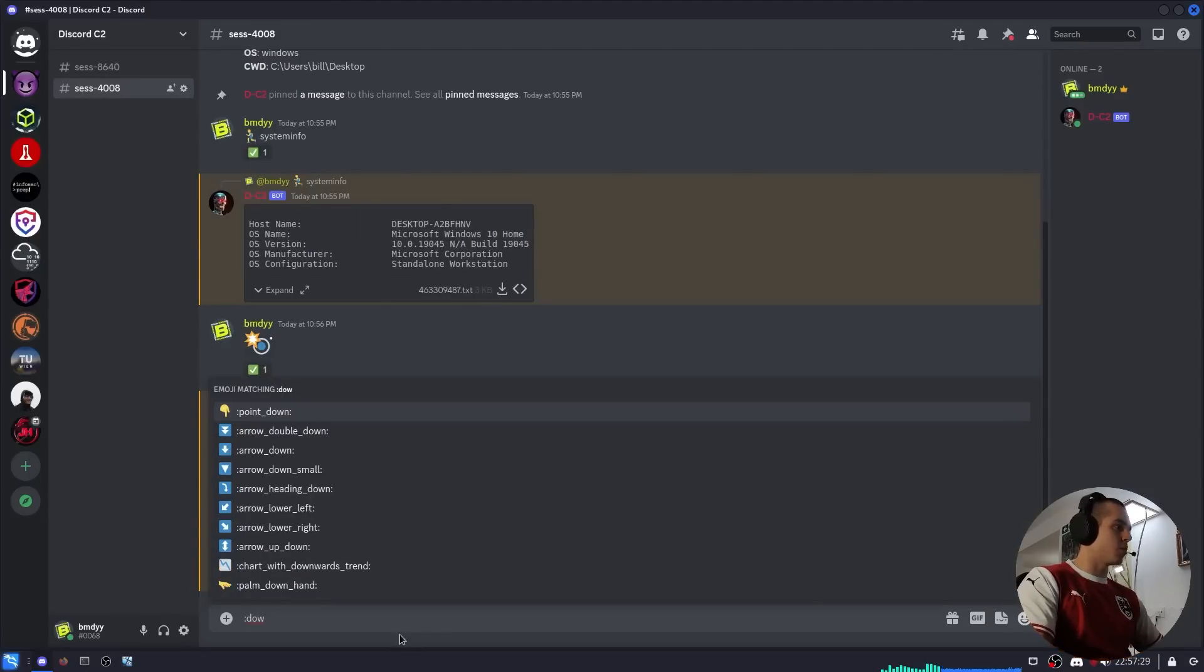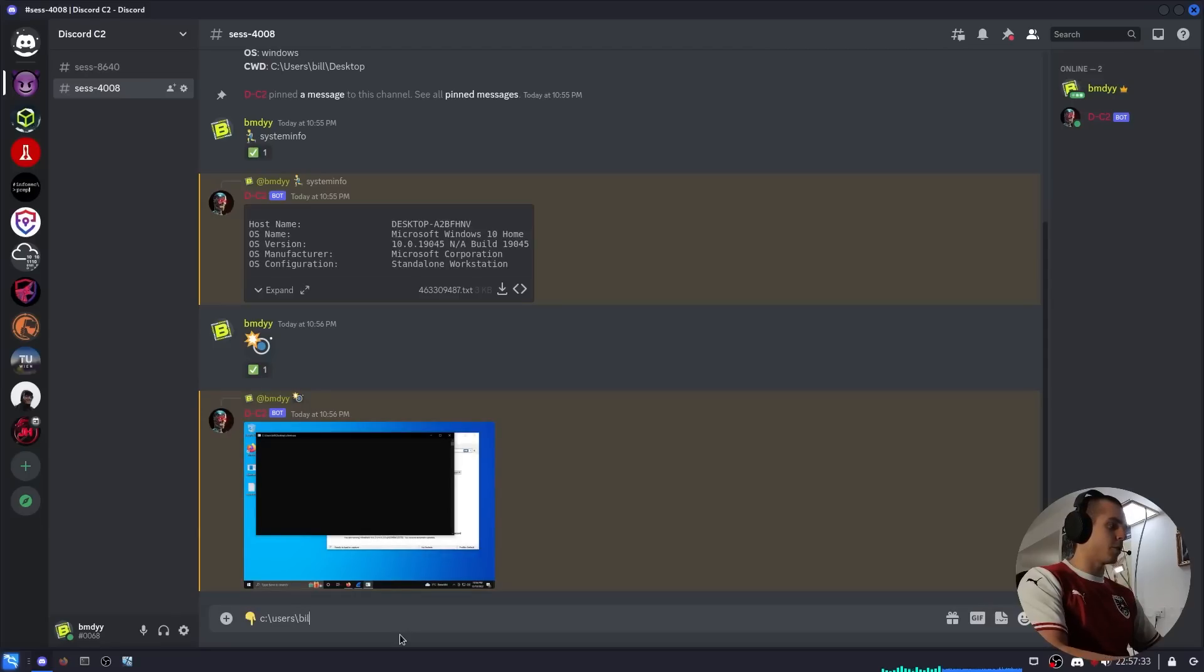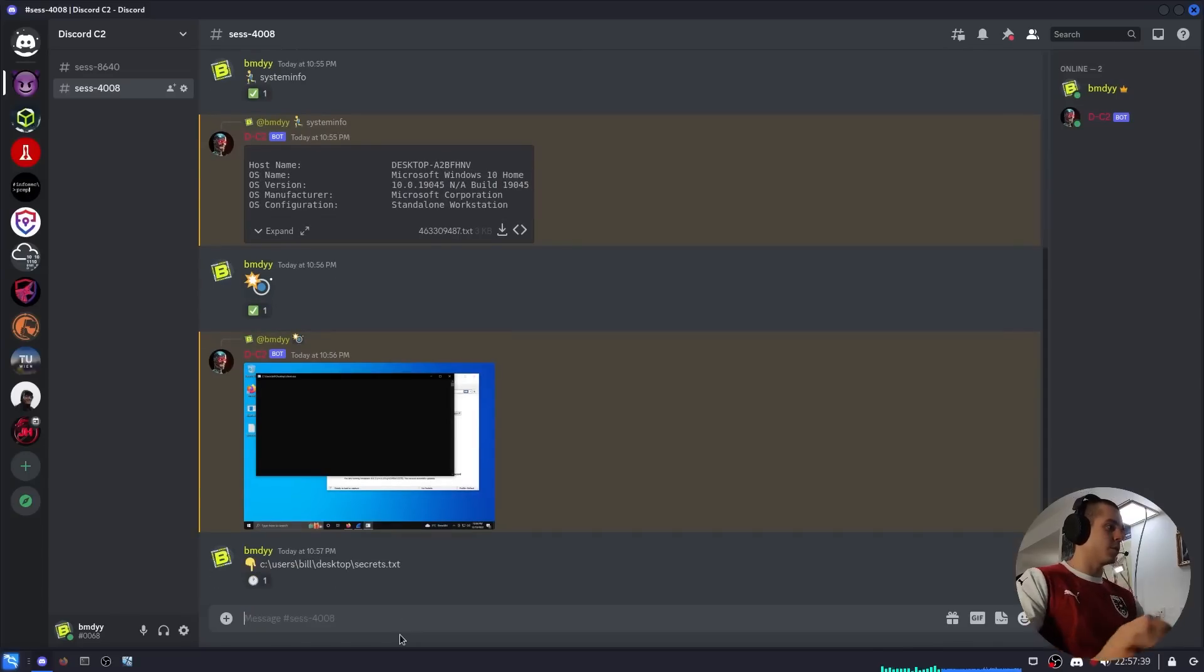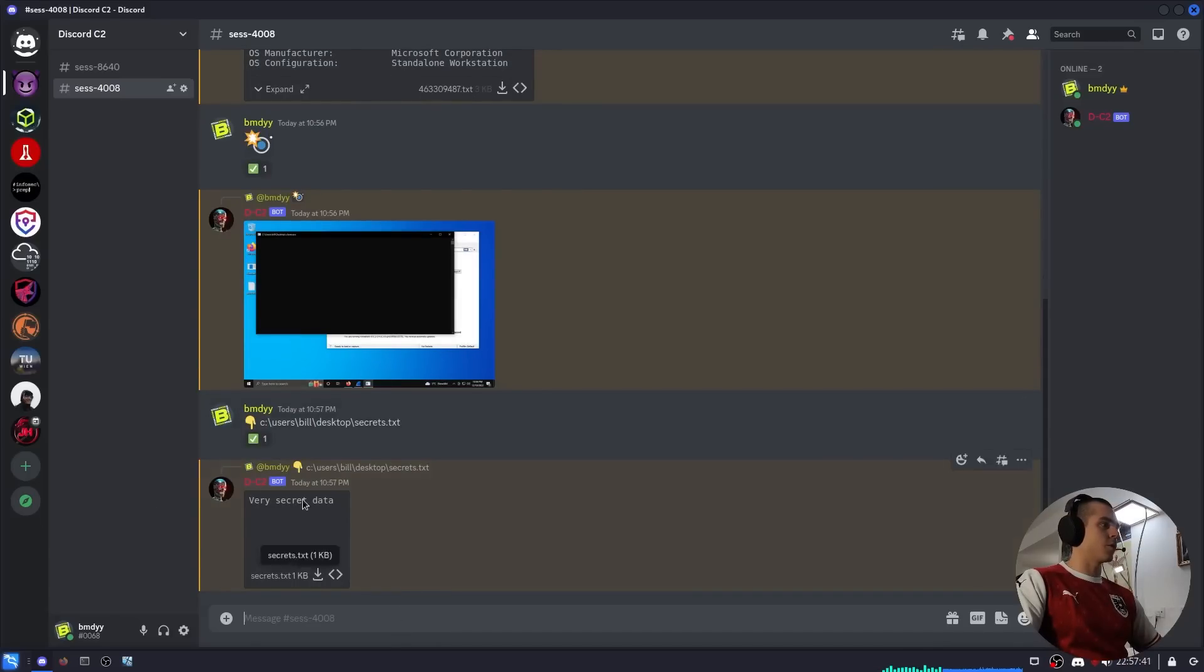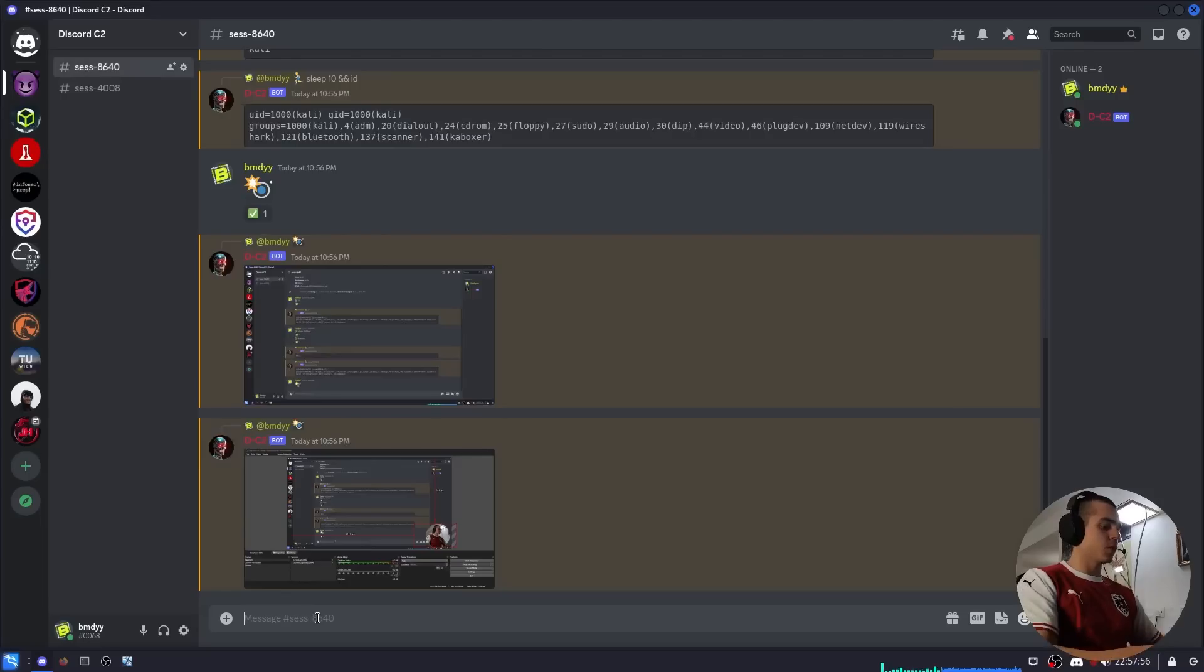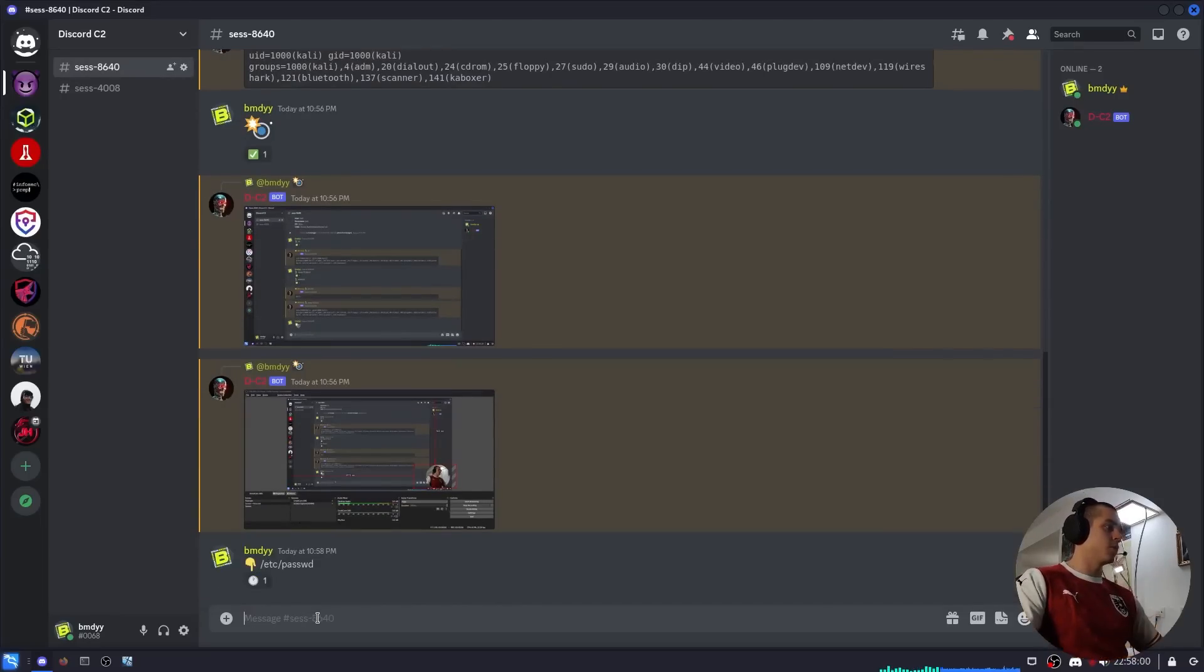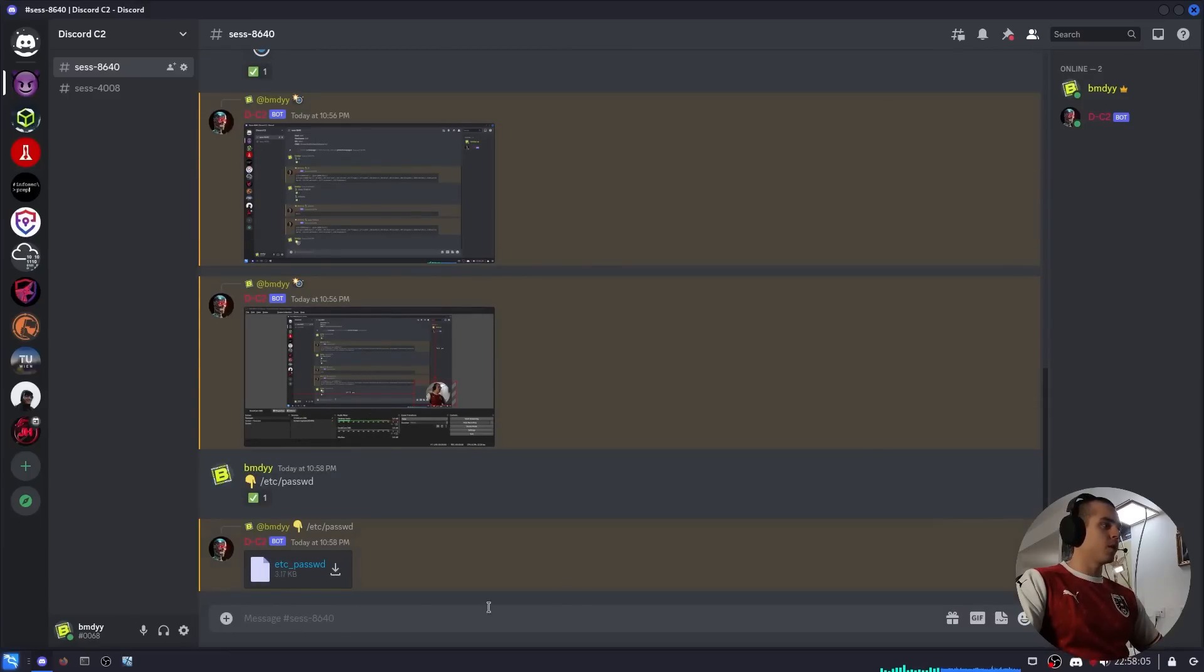But let's say we want to download a file, so we use the point down emoji and then the path of the file we want to download. So C:\Users\Bill\Desktop\secrets.txt I believe. And here we go, we have the file downloaded and it prints it out here for us. Of course this still works on Linux the exact same, the paths are just different.